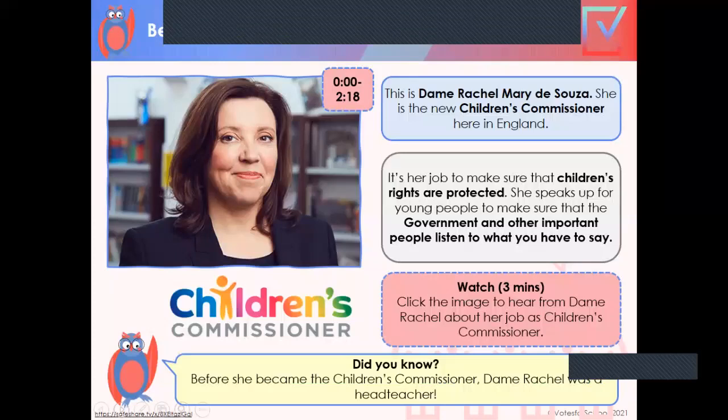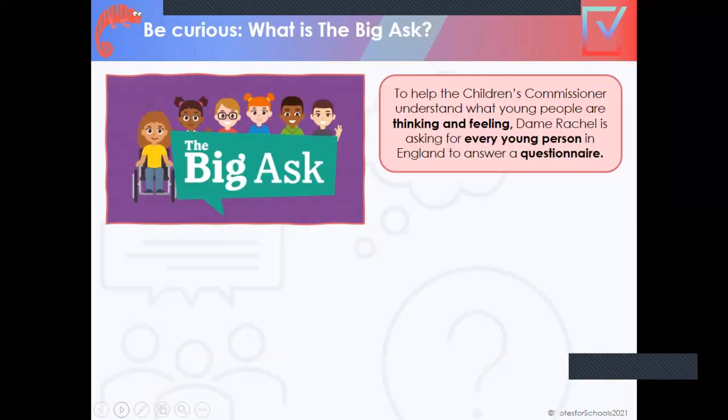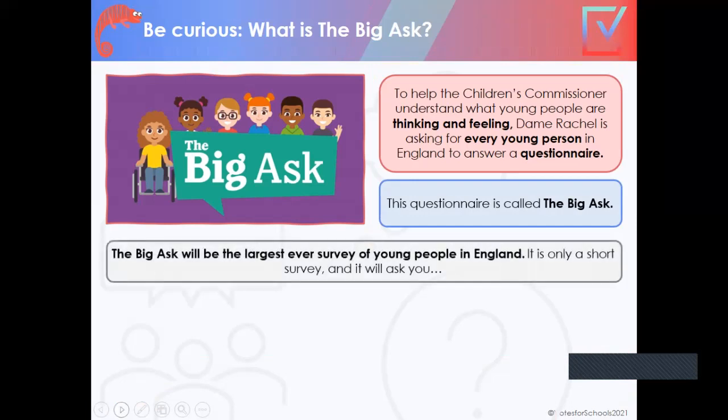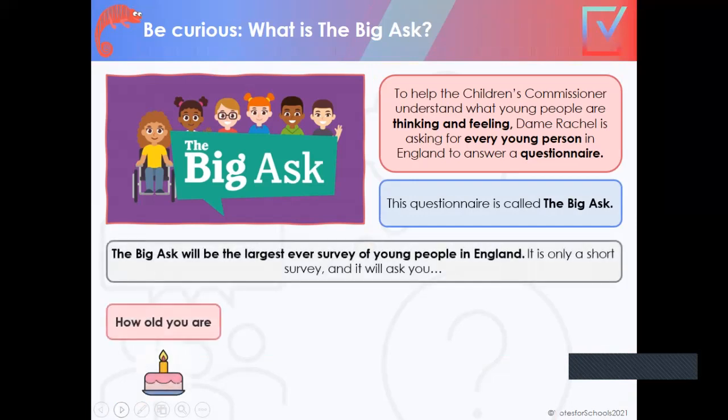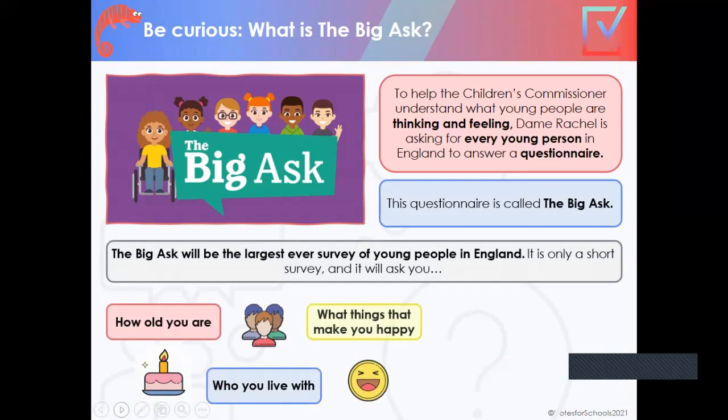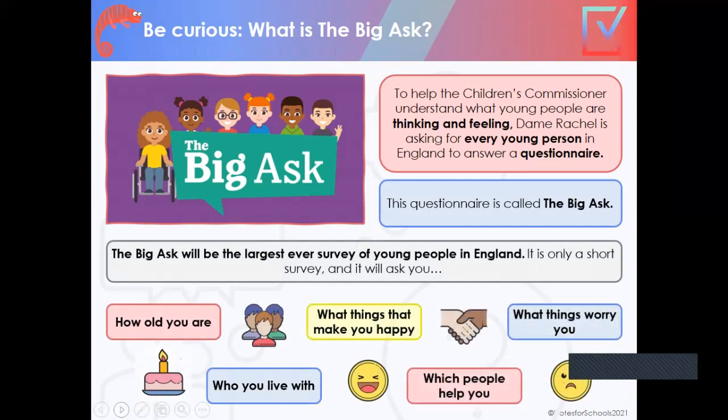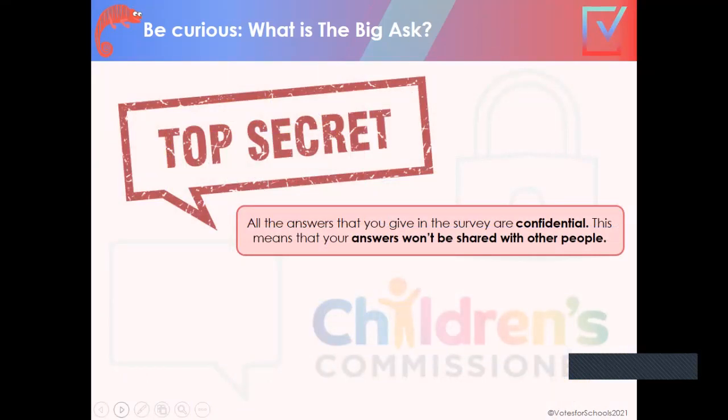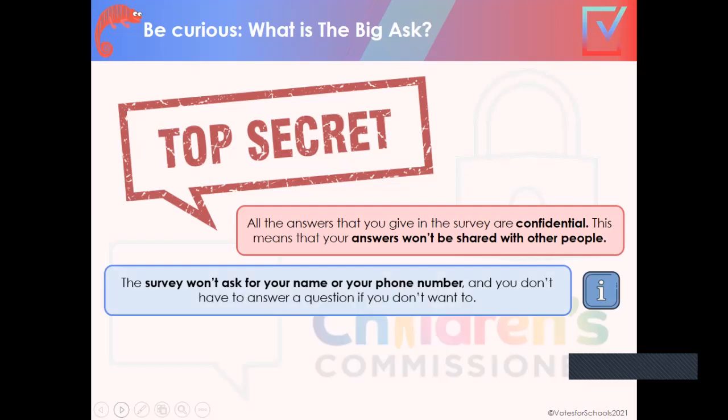To help the Children's Commissioner understand what young people are thinking and feeling, Dame Rachel is asking for every young person in England to answer a questionnaire called The Big Ask. The Big Ask is the largest ever survey of young people in England. It's only a short survey and it will ask you how old you are, what things make you happy, what things worry you, who you live with, which people help you. All the answers that you give in the survey are confidential. This means your answers won't be shared with other people.